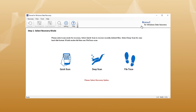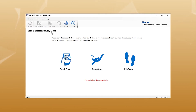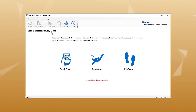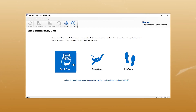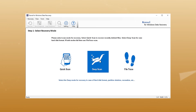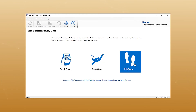First, you have to launch the software on your Windows machine. Then on the home interface, select a scan mode for recovery. The tool provides three modes to scan a drive for deleted data: the first one is Quick Scan to recover recently deleted files, followed by Deep Scan for formatted data, and File Trace.